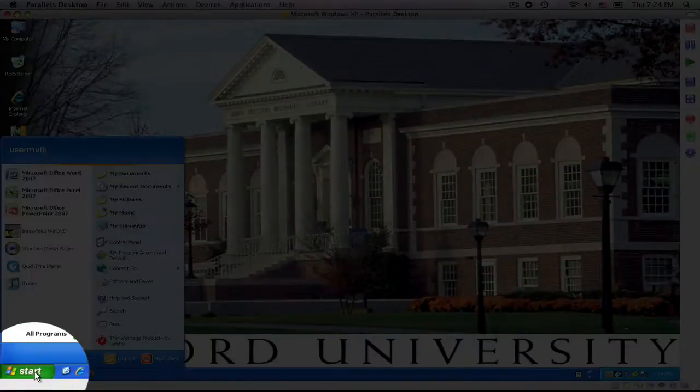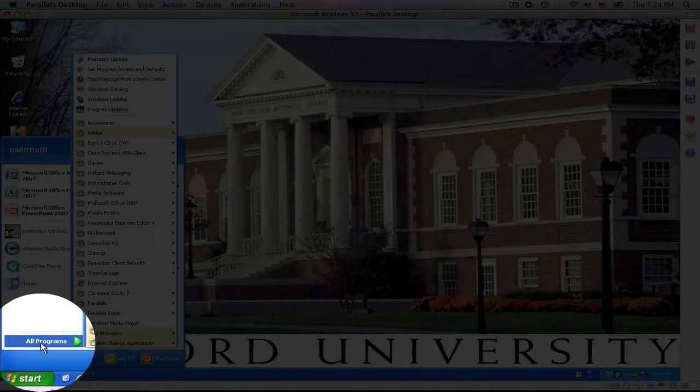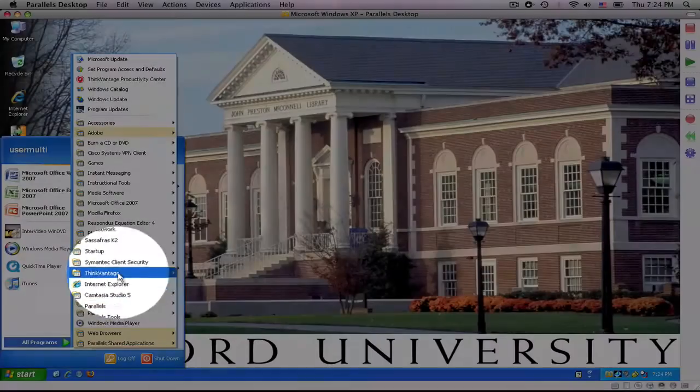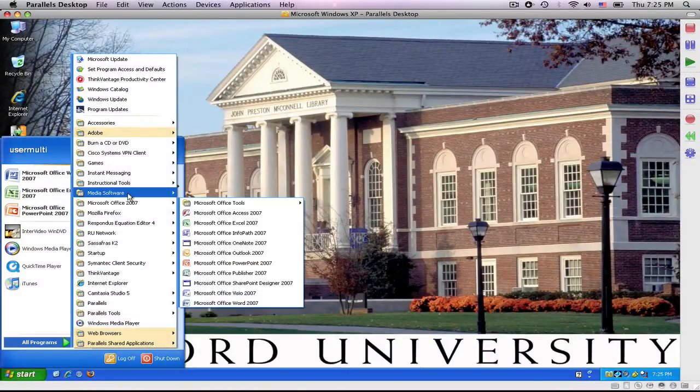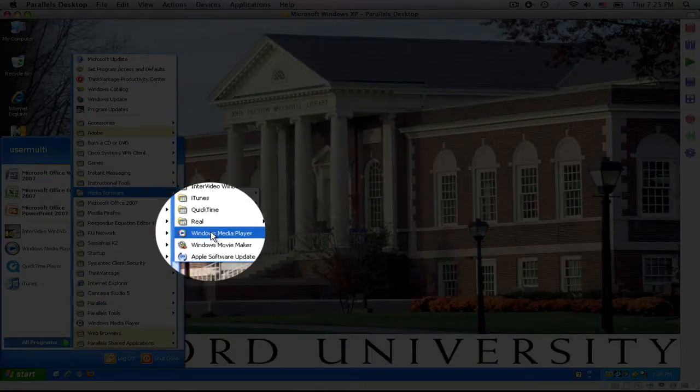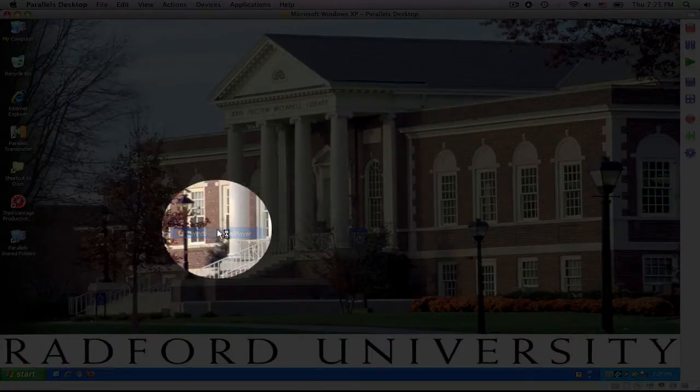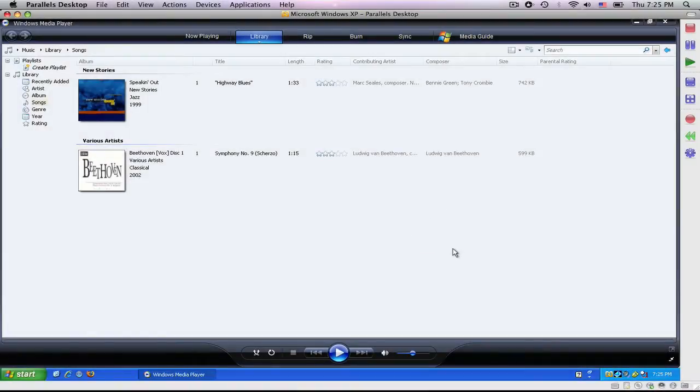I'm going to start at Start, go to All Programs, and Windows Media Player. Windows Media Player is used by United Streaming, which I know a lot of teachers find a lot of videos from there. We will talk about that in a minute.